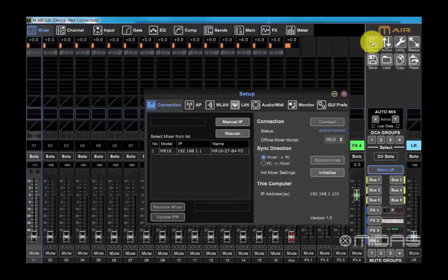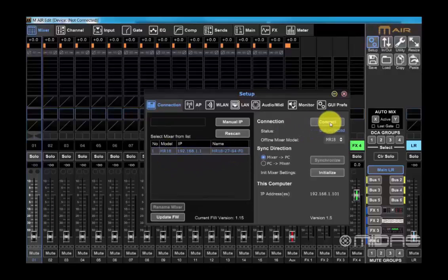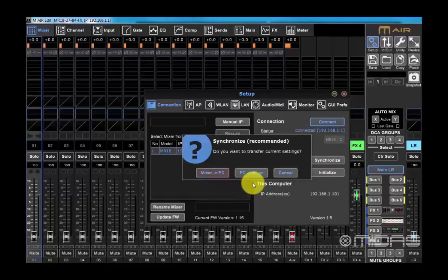Here you can see the M-Air listed in available devices. Select the mixer and then click connect. You now have two options for synchronization. Mixer to PC will transfer parameters of the mixer's last settings to the application; PC to mixer will transfer parameters from the application to the mixer.